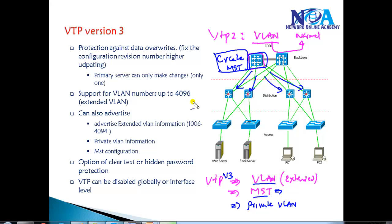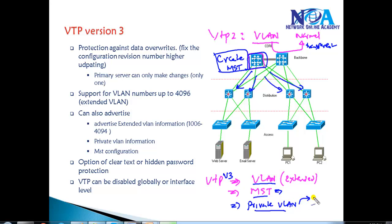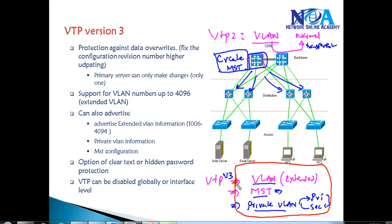In previous versions, private VLANs were only supported in transparent mode and private VLAN information was not propagated by default. In VTP version 3, you can create primary and secondary private VLAN configurations, associate them, configure on one switch, and they replicate to all switches. So the major enhancement is that VTP version 3 can propagate VLAN information, MST configurations, and private VLAN configurations.